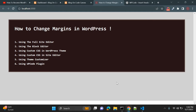Hey guys, if you are a WordPress user or developer, sometimes you have to add some margins in your page or post. There are certain ways you can add margins in WordPress, and in this video I will show six different ways that you can change margins in WordPress.